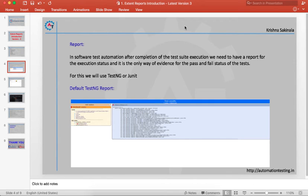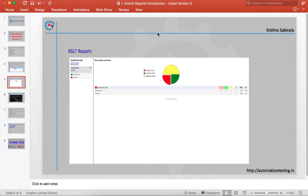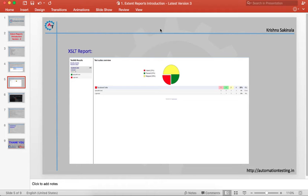To overcome that, we started using XSLT reports. XSLT reports are a bit flashy and give information in the form of pie charts. Once you see the report, you will know how many test cases failed, passed, and were skipped. Apart from that, you can see each test case separately, what happened to the failed test cases, and the stack trace.